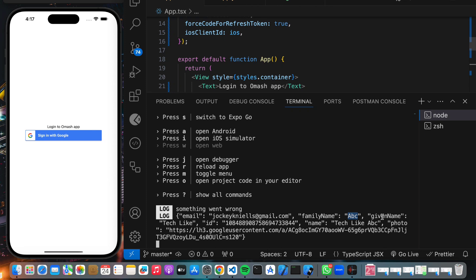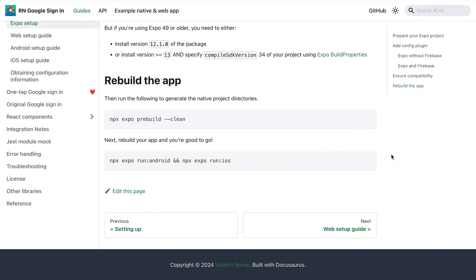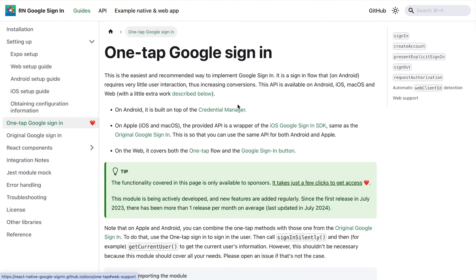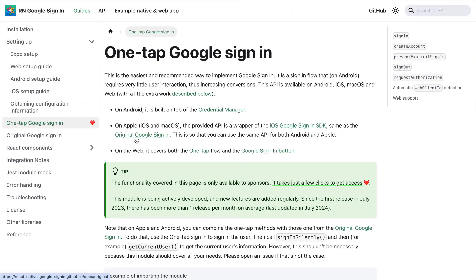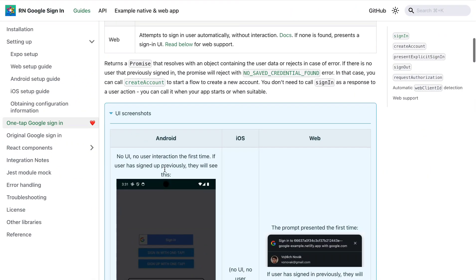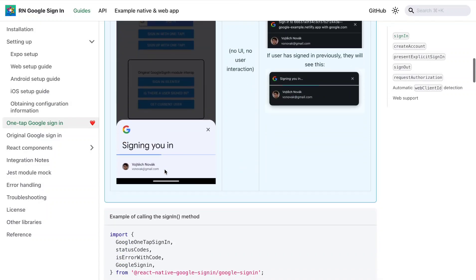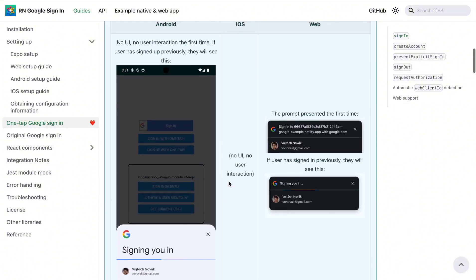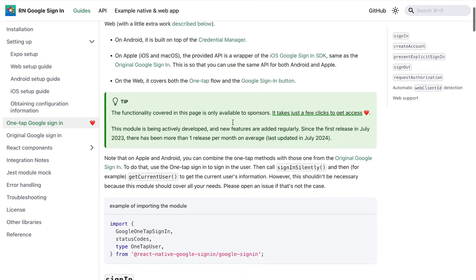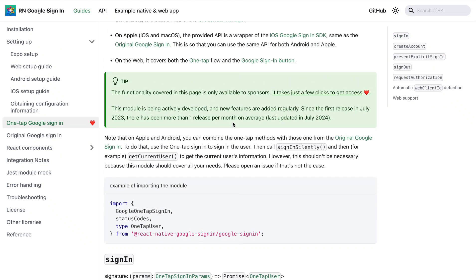Let me tell you about Google One Tap Sign-In. In the app we just built, when we want to log in with Google, the browser fires up, we get redirected, and after clicking continue it redirects us back to the app. But with Google One Tap Sign-In, there is no browser redirect — you simply see a pop-up showing your email accounts, select one, and you're logged in. It's much better for user experience.